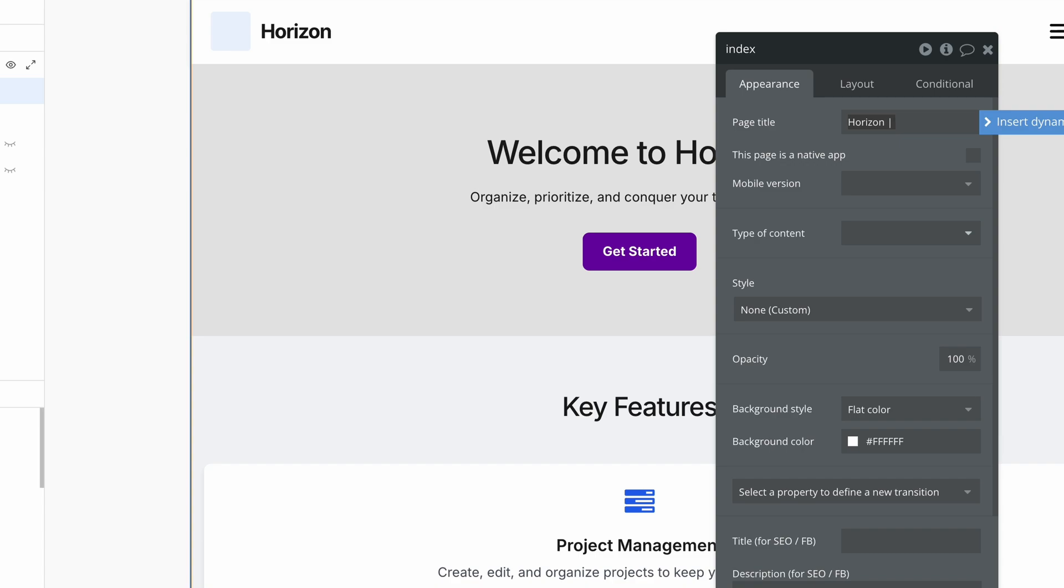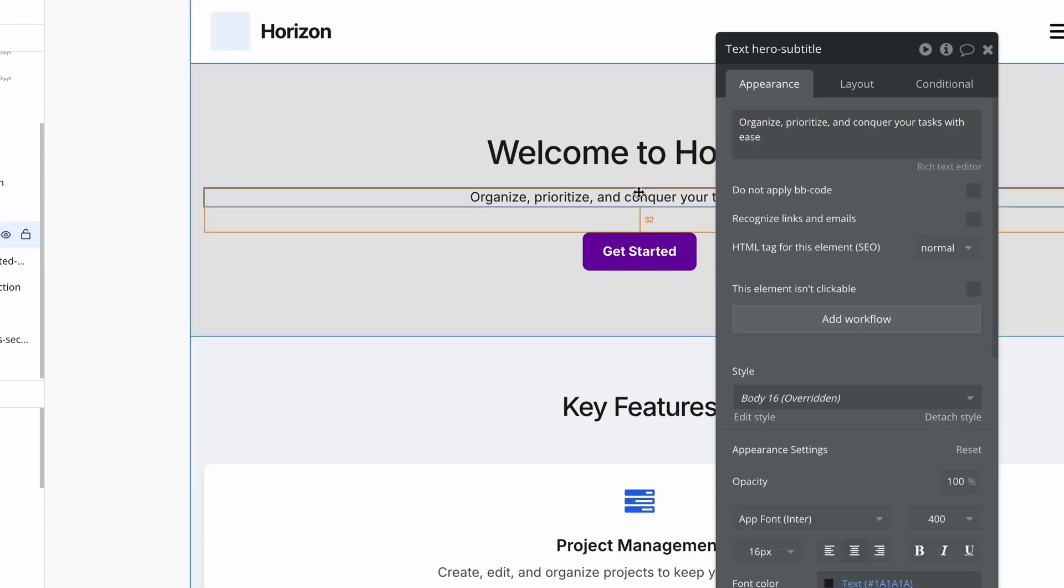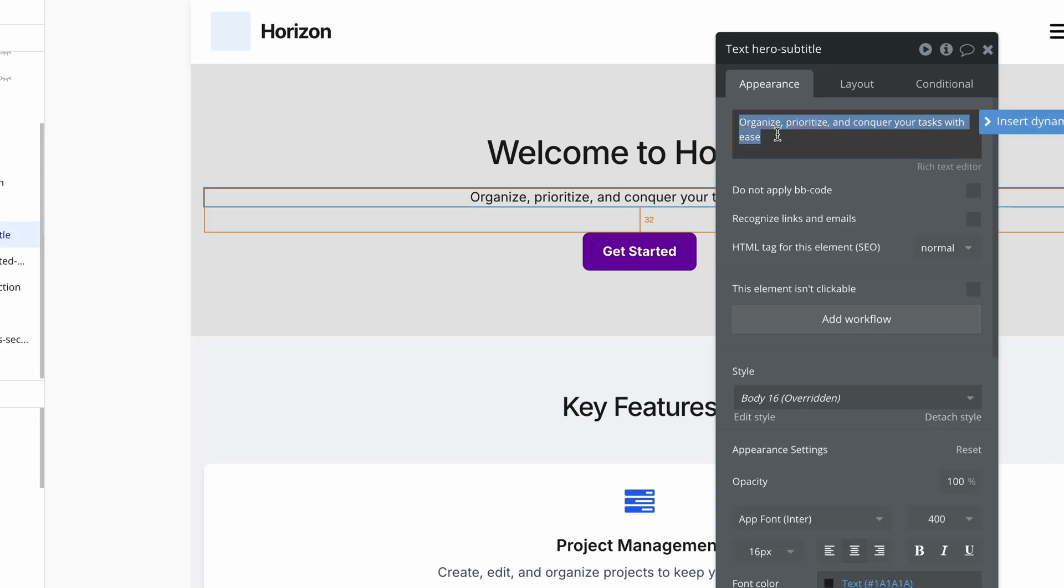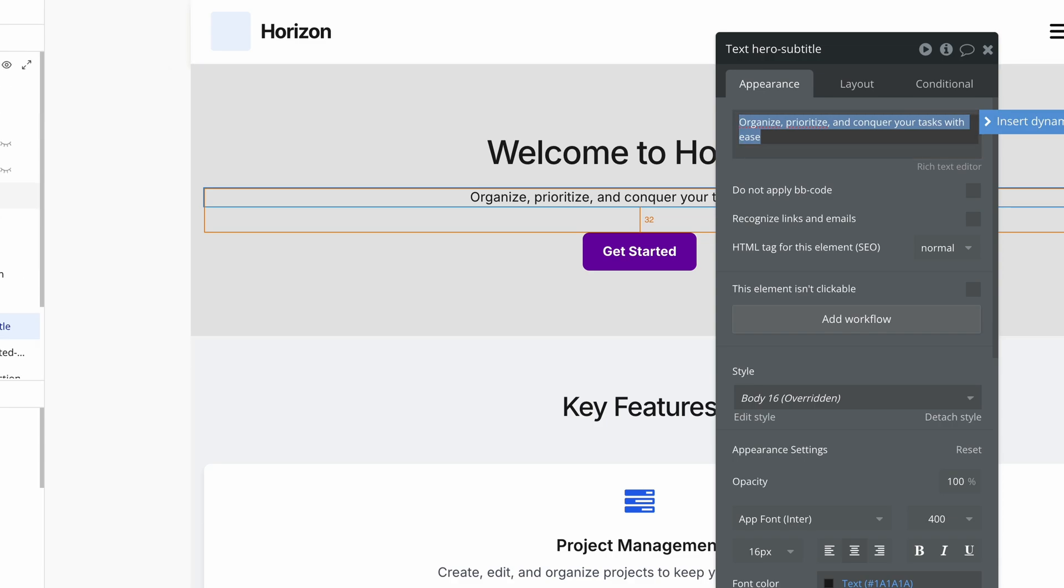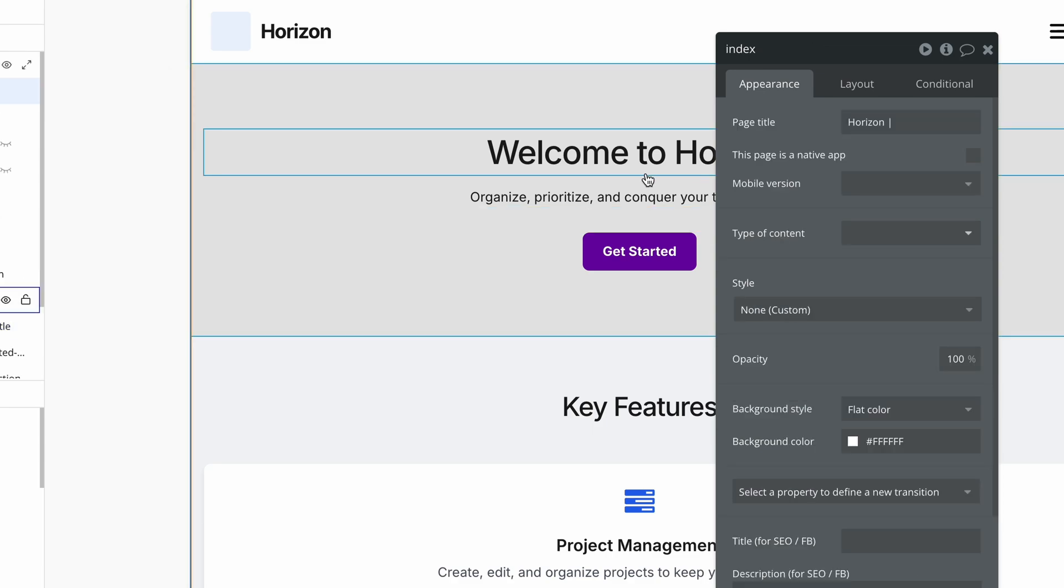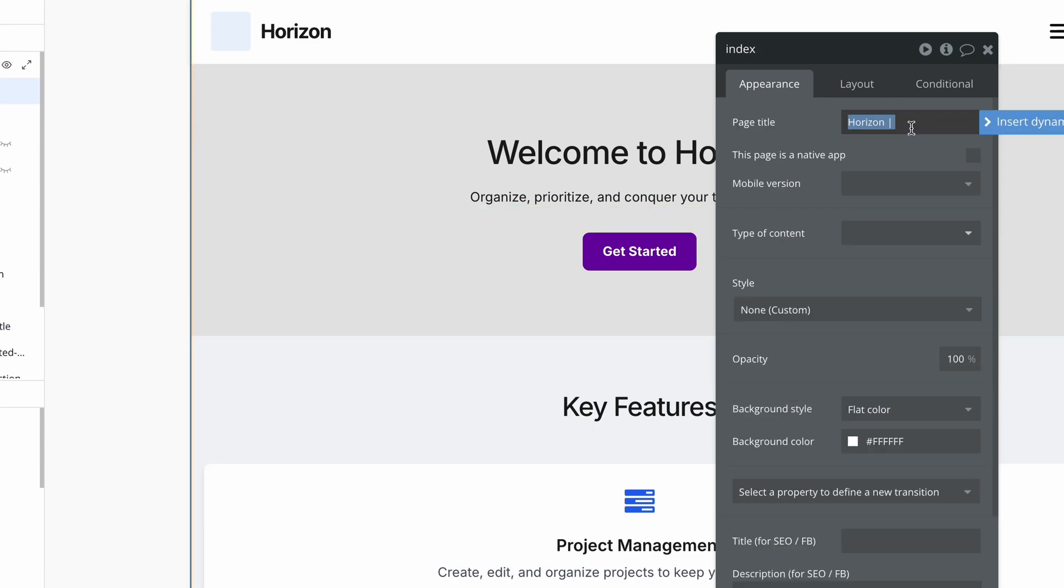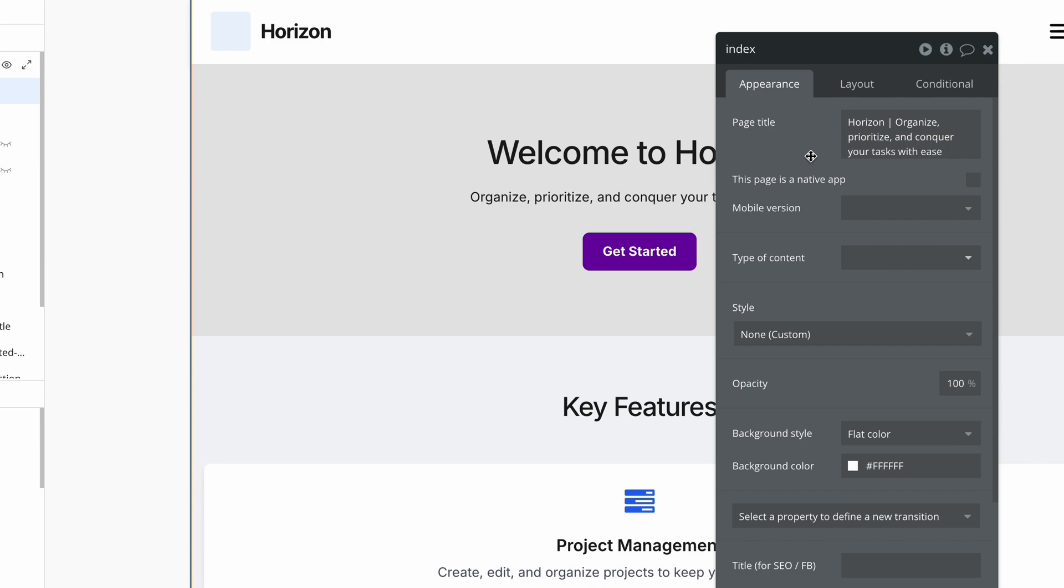And then whatever is relevant for the page. I can take some of this text here. And yes, it's quite long, but that's fine. Depending on the width of the tab, your browser will truncate and show what it needs to.